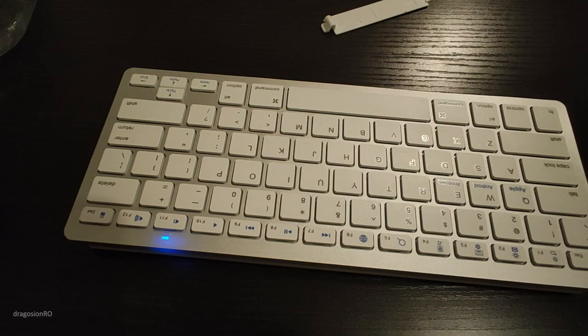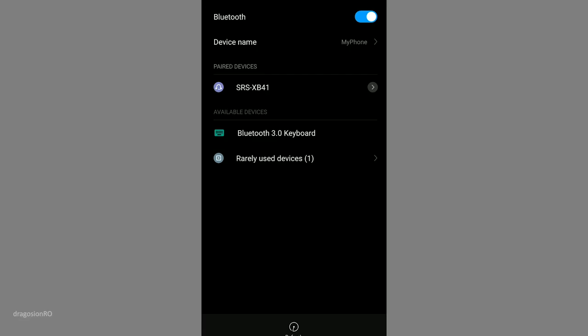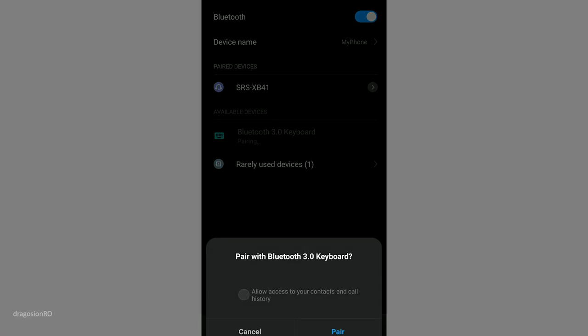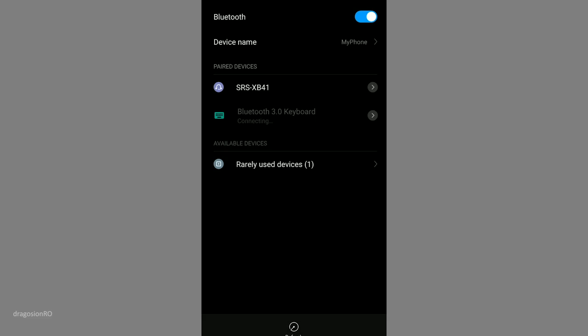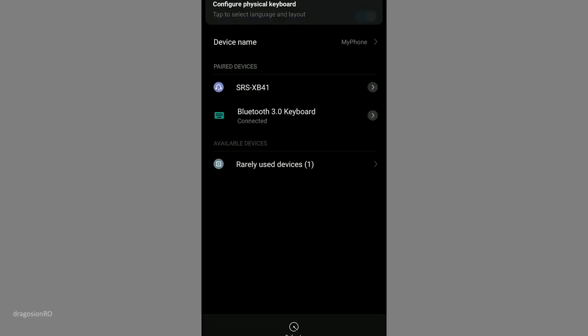Search for Bluetooth devices. You will find the keyboard there, connect, and that's pretty much it. You're connected to the Bluetooth keyboard, and when you press the key on the keyboard, it will work on your phone.